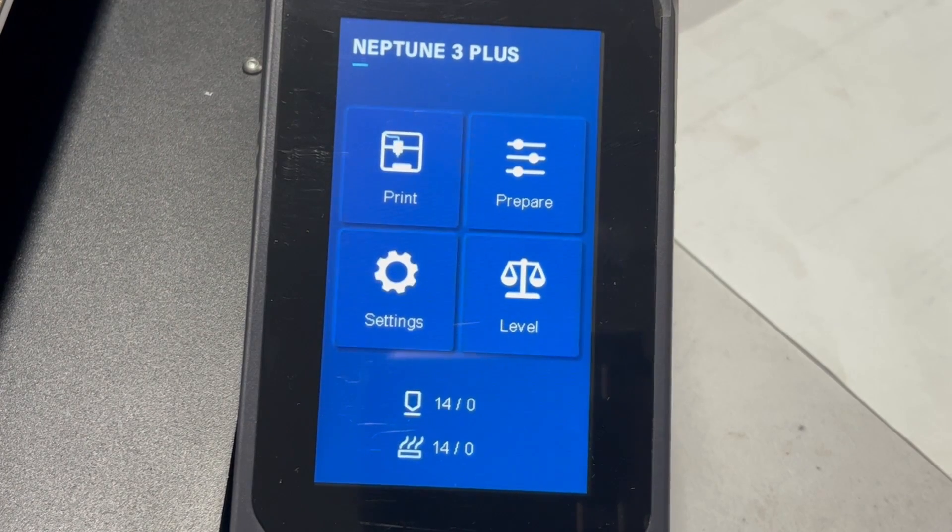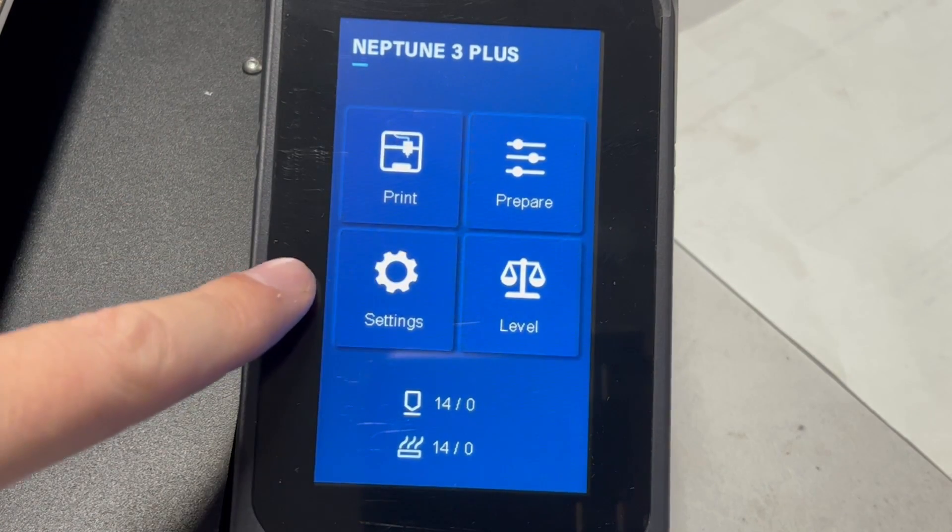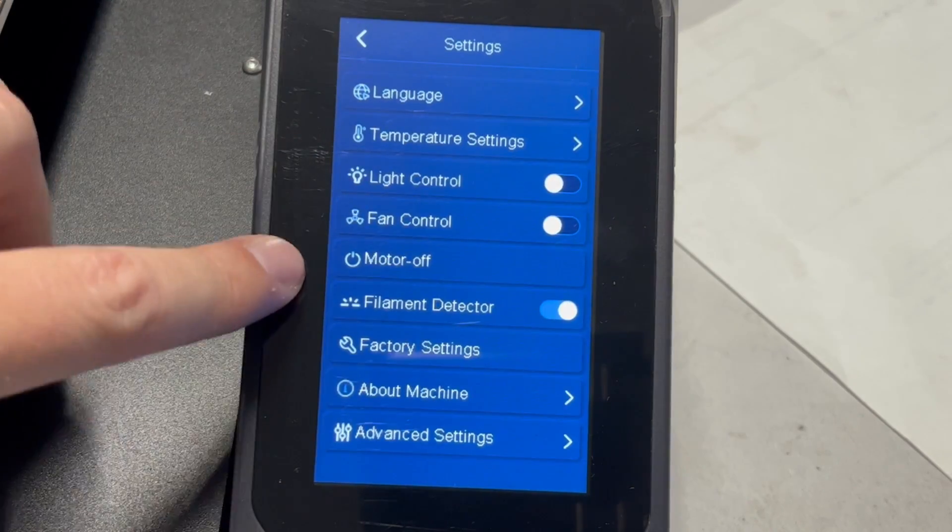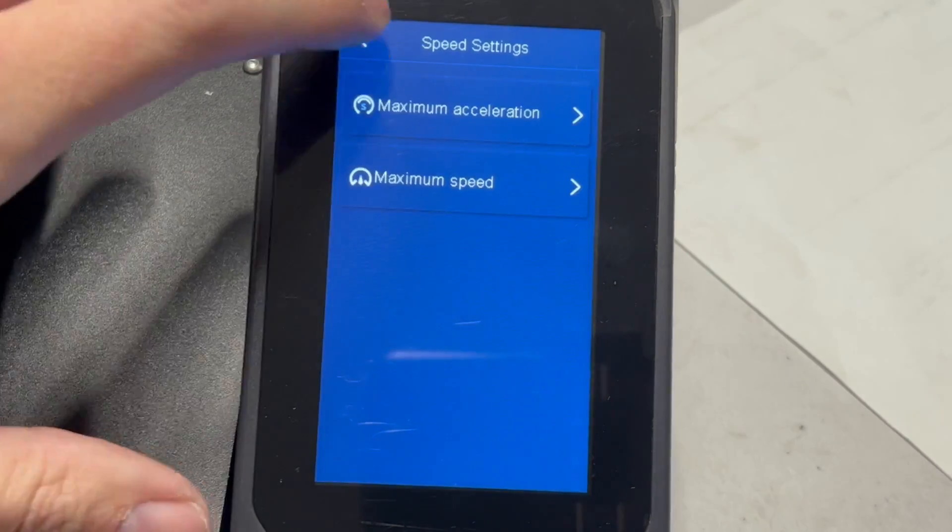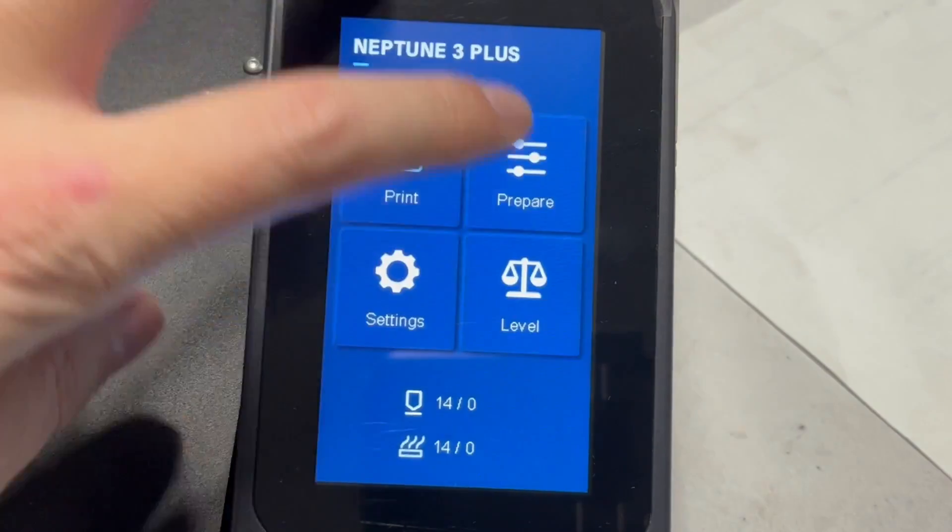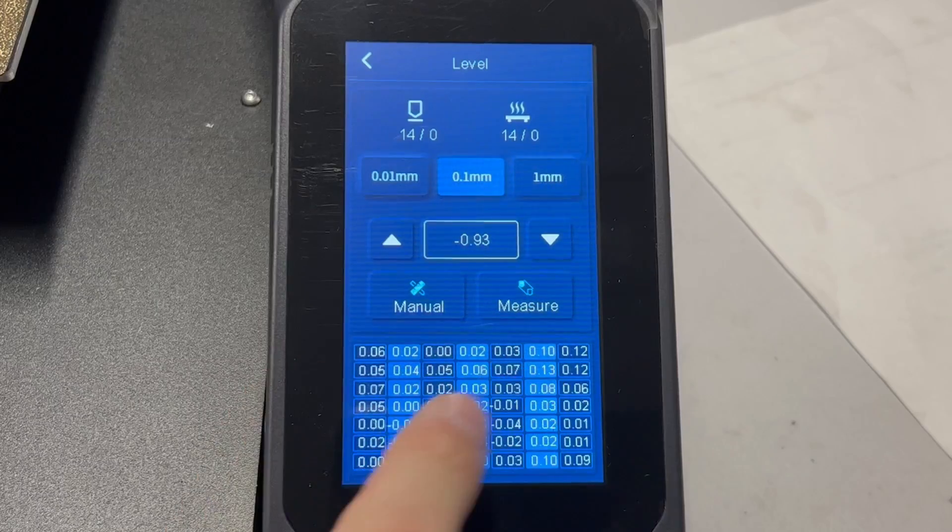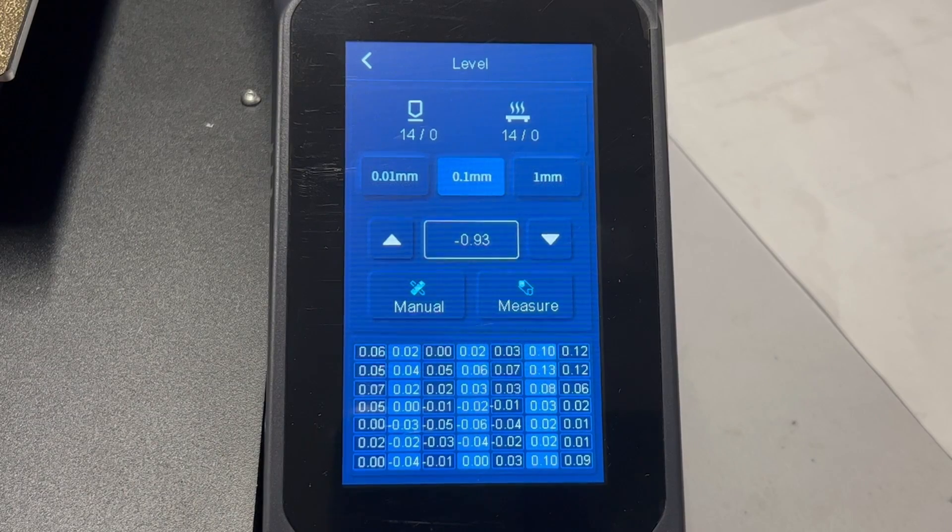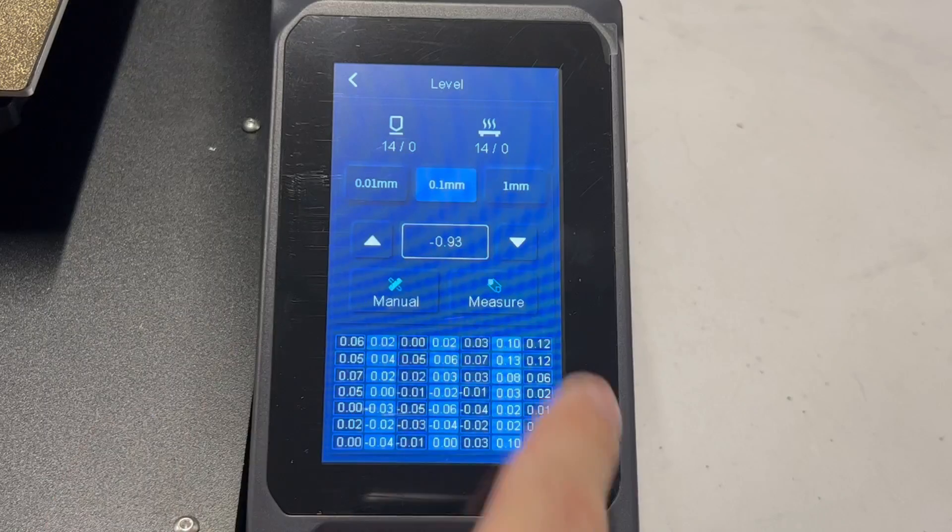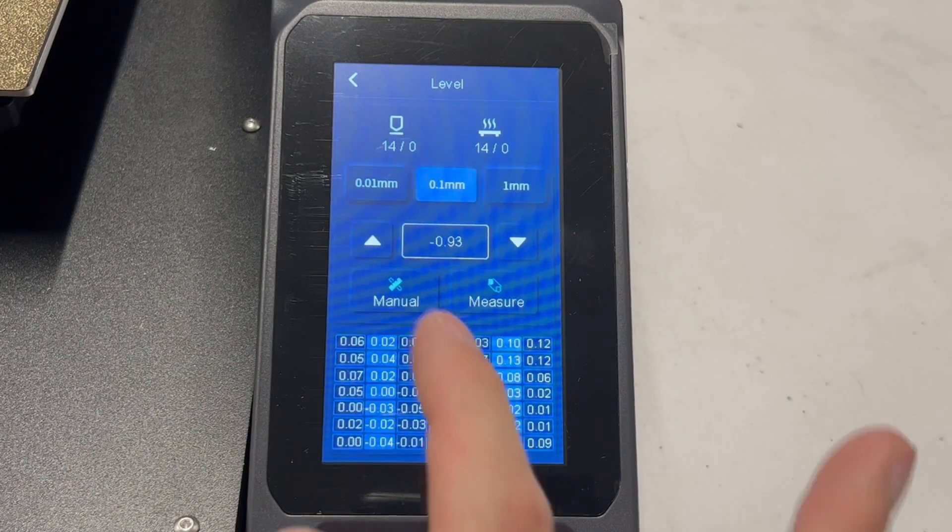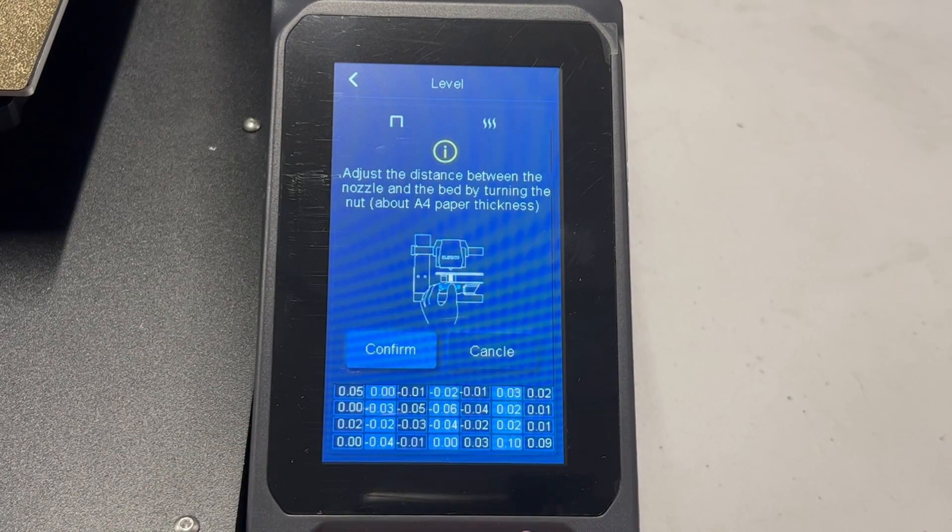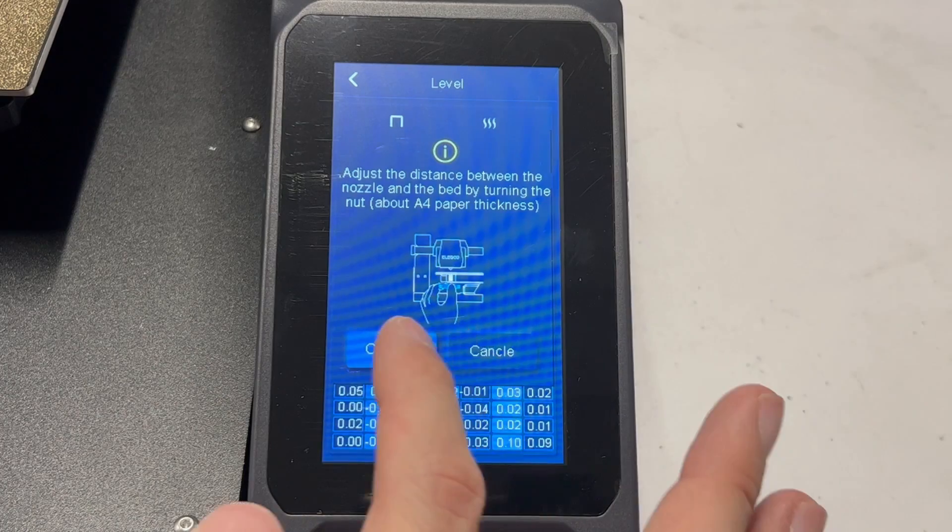The display is pretty much just like the Neptune 3 Pro that I reviewed, but with a little bit of added flair. We got some animated icons here, and you got the LEDs and everything that was on the previous review that I did. Now we're going to go ahead and level our bed. You can see that it was already mesh-leveled at one point, but we're going to run it again because shipping can move things.